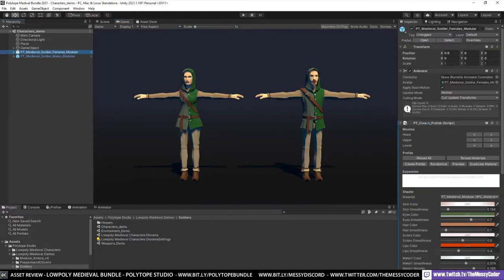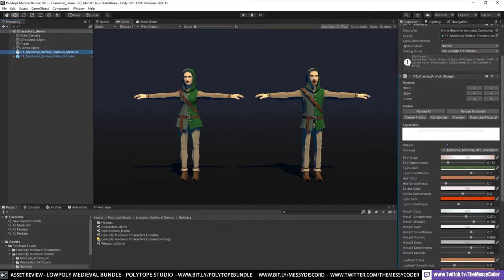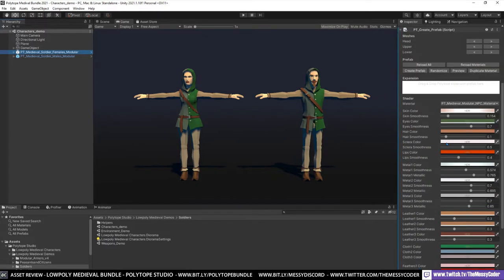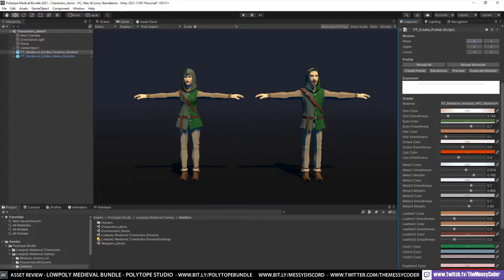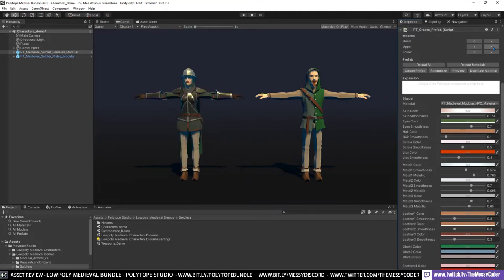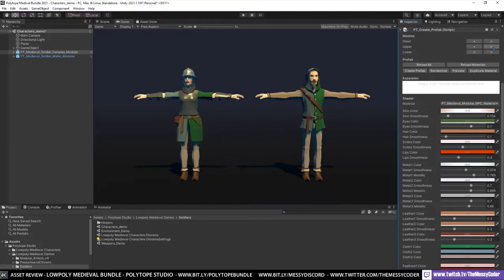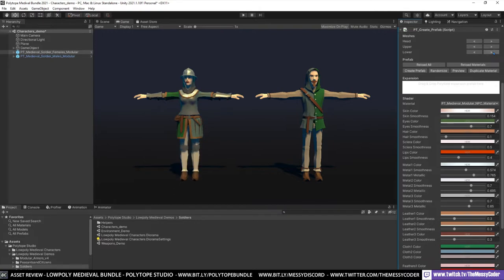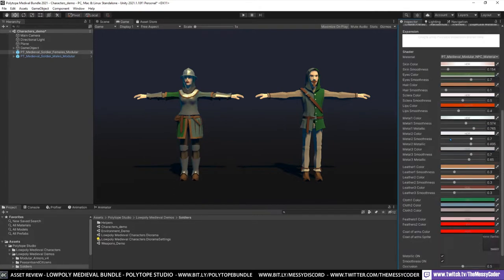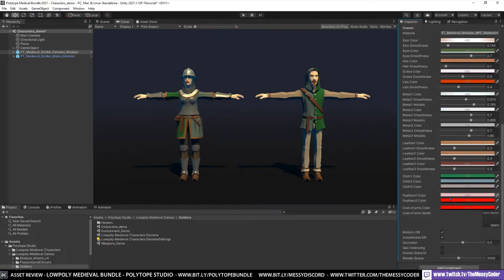Here we get a little script called PT Create Prefab. Lovely little script on there. And I can just switch through the different things that we're getting in here. So let's give a different helmet. A different upper. A different lower. I've got here a little script that we can change the colours and the settings on the material as well. It's really, really nicely done.